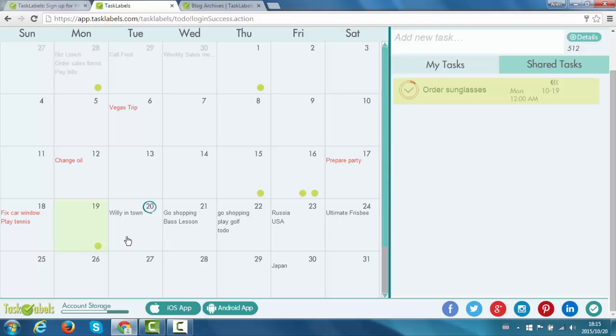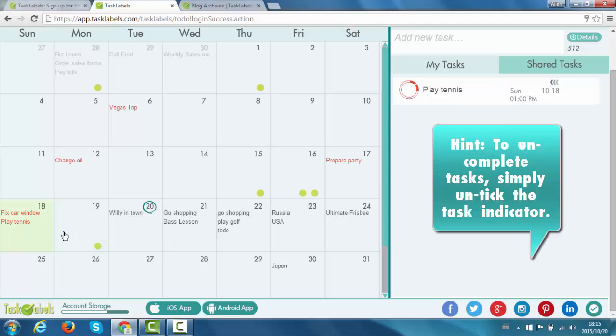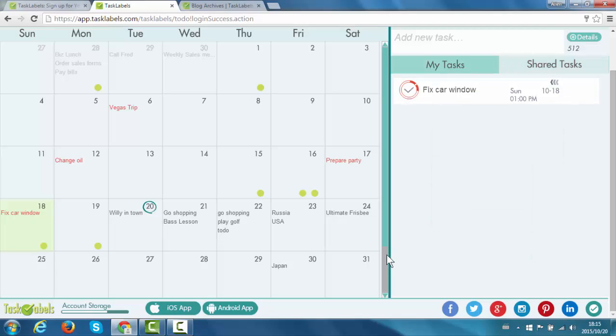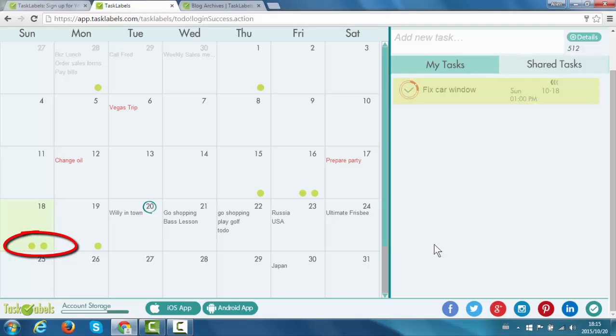And if I want to complete more tasks, I simply tick on more task indicators. And there we go. Now it looks like I've been much more productive this month.